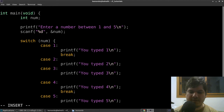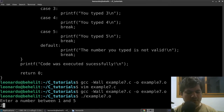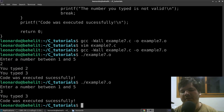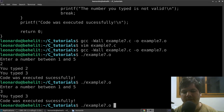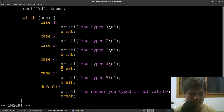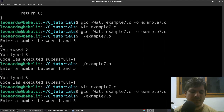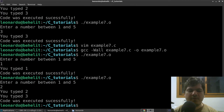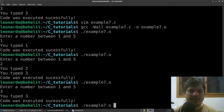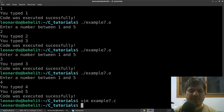Let's reinsert the break for case 3 but leave case 2 without a break, compile and run. Typing 2 still shows the same fall-through problem. Typing 3 works fine. Now let's try another example: keep the break in case 3 but remove it from case 4. Compile and run — typing 4 now falls through to case 5 and prints both lines. You can see how messy this gets.